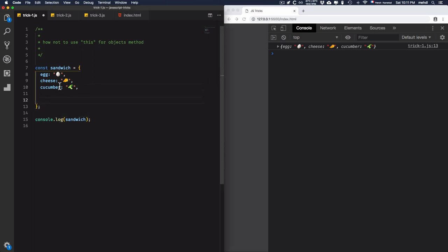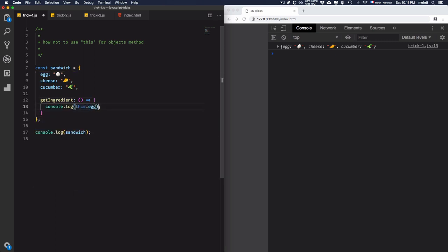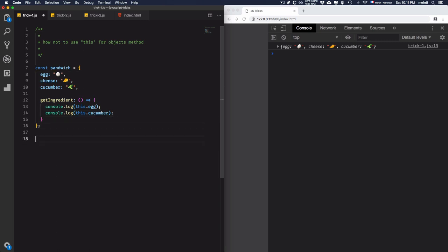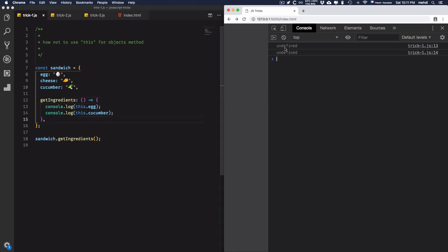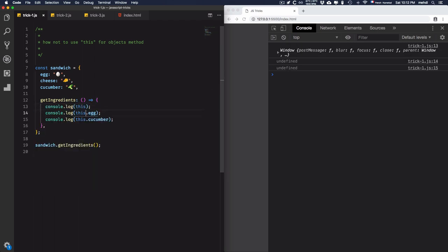What I want to do exactly is create a method to get only egg and cucumber. Let's create it — 'getIngredients'. For that, I'll use an arrow function and console log 'this.egg' and 'this.cucumber'. Let's call this method: sandwich.getIngredients(). Now, as you see, I have 'undefined'. Why do I have 'undefined'? Because I want to get into the egg value and cucumber, but I'm getting 'undefined'.